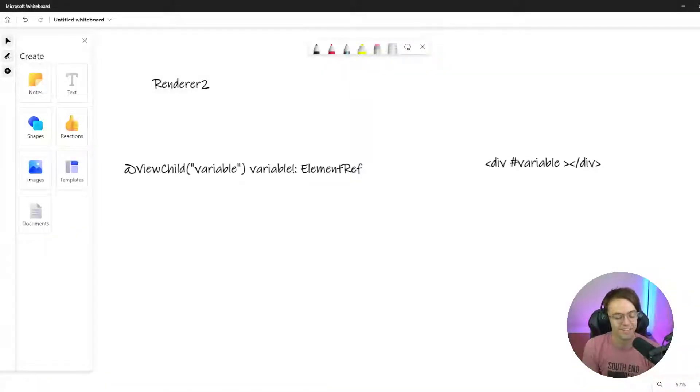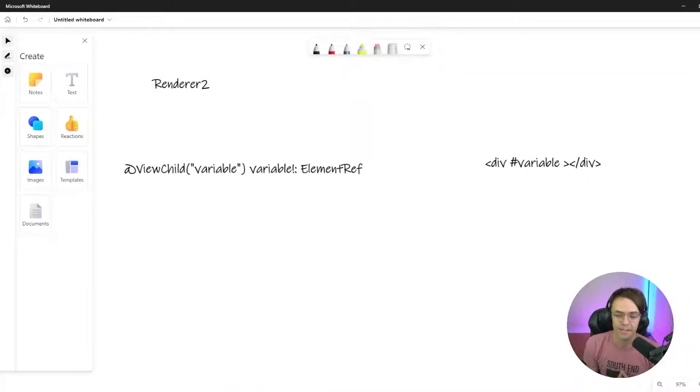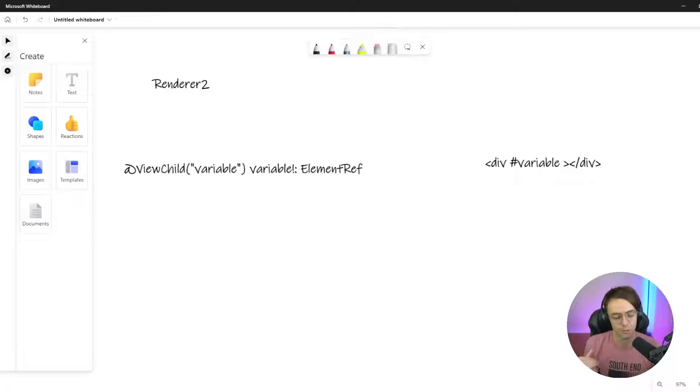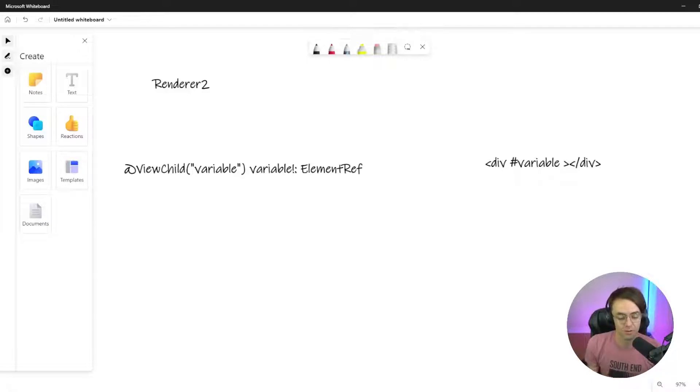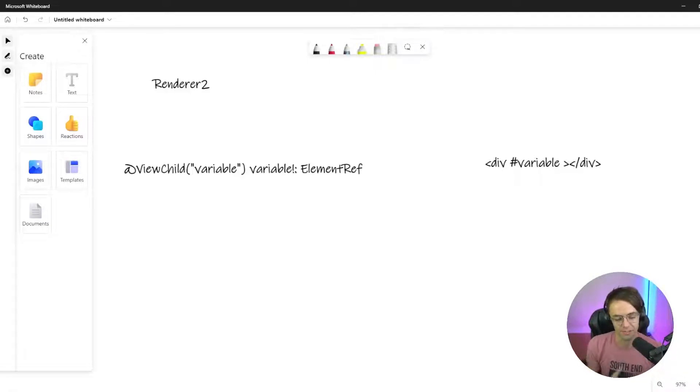What's up guys, this is Teddy. Welcome to my YouTube channel. This video we're going to be talking about Renderer2. Previously it was just called regular Renderer, now it's called Renderer2, but the theory is very similar to ElementRef.